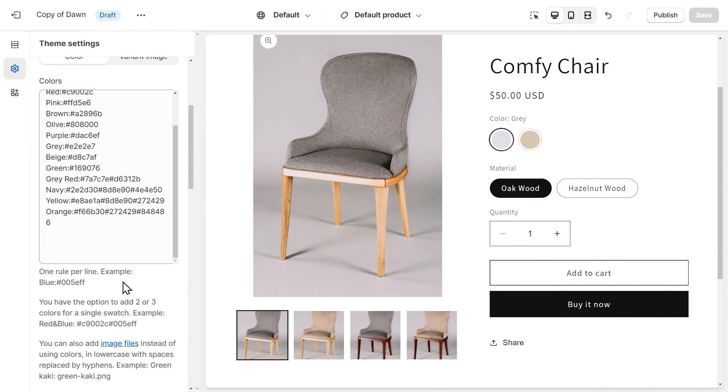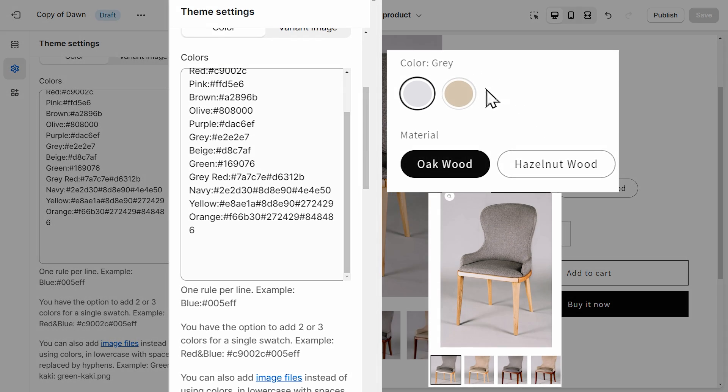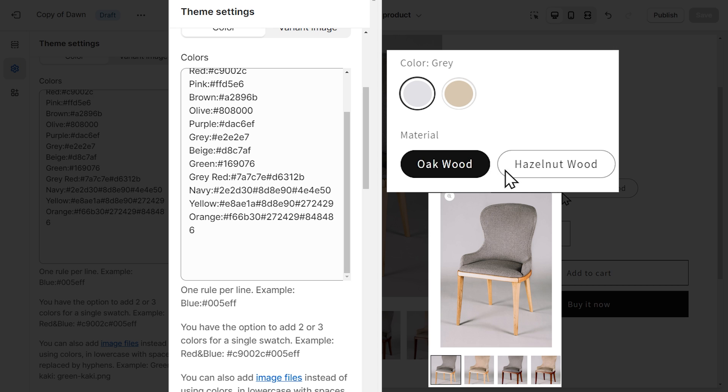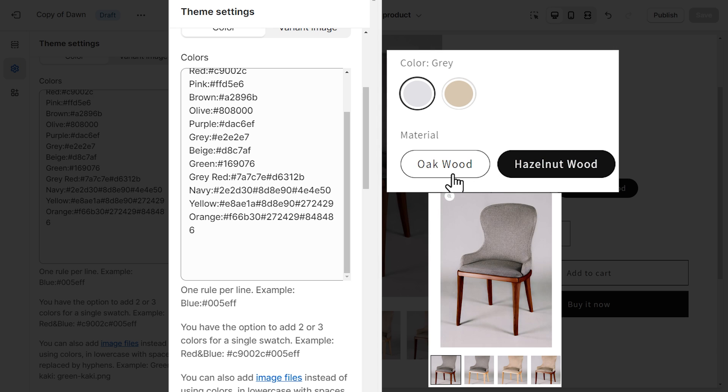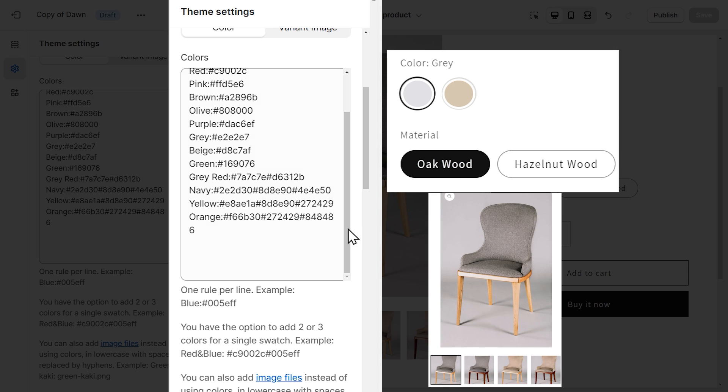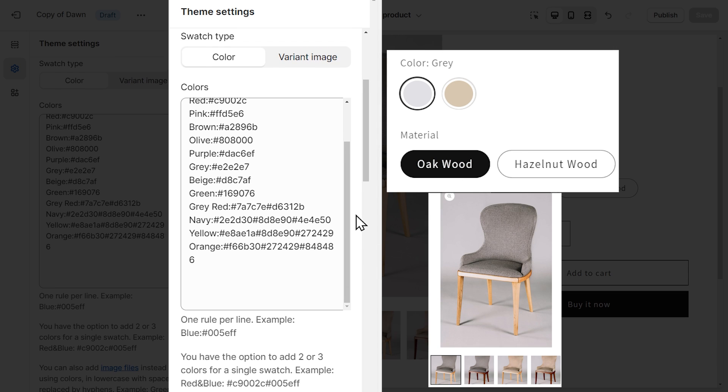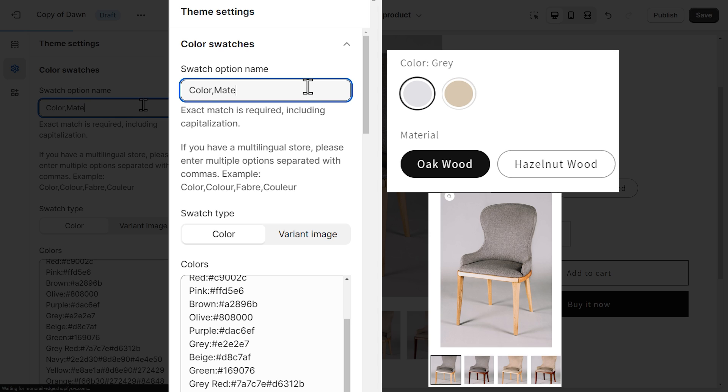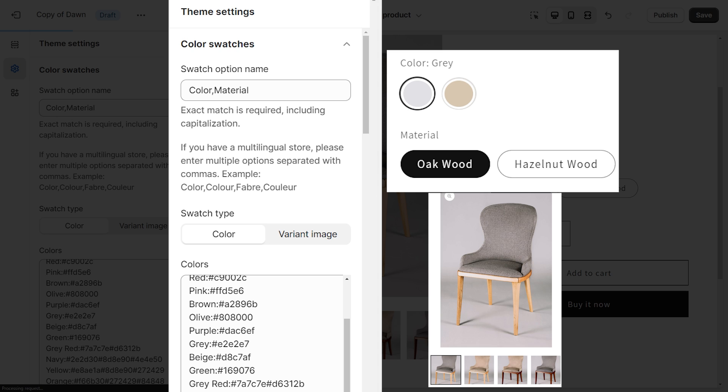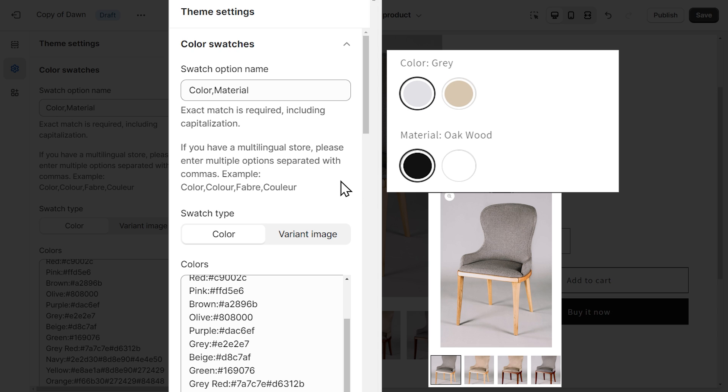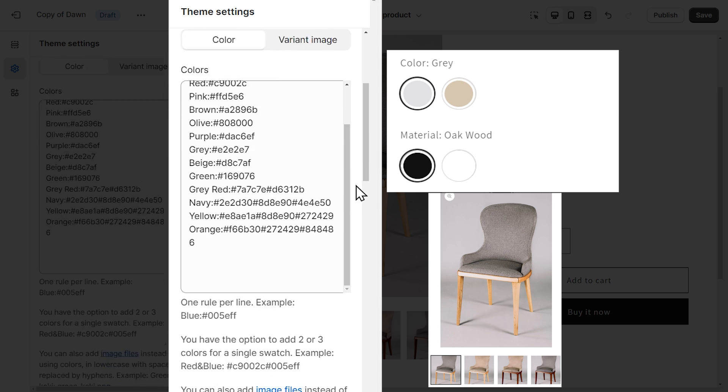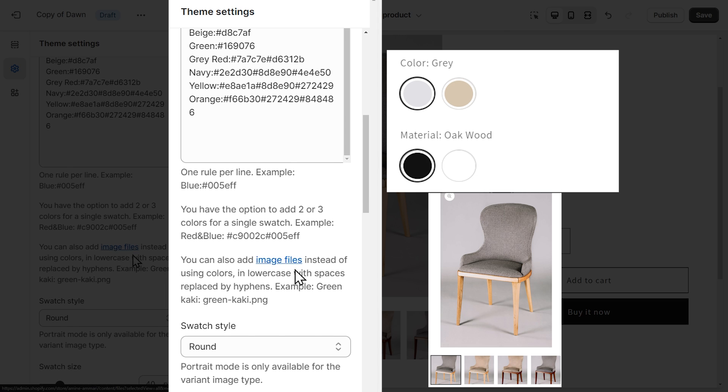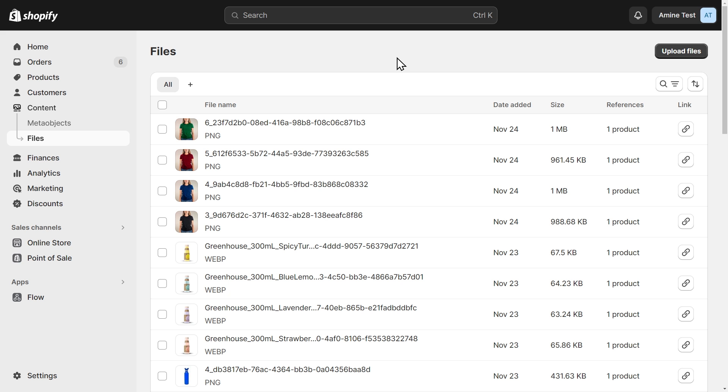Another feature available is to use custom images instead of color codes for the swatches. Let's use this product for this example. So I have two options, a color option with two colors and a material option with two values. First, to show the color swatches for the material option, I need to add it here with the option names. So I need to type comma, material, and then I will be able to see the color swatches here.